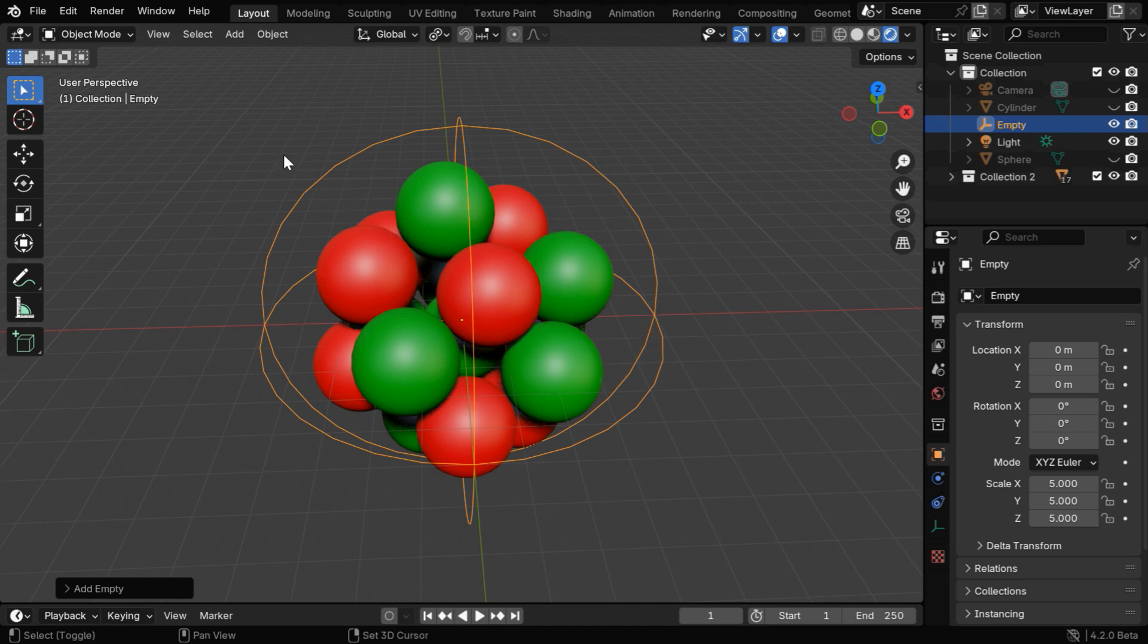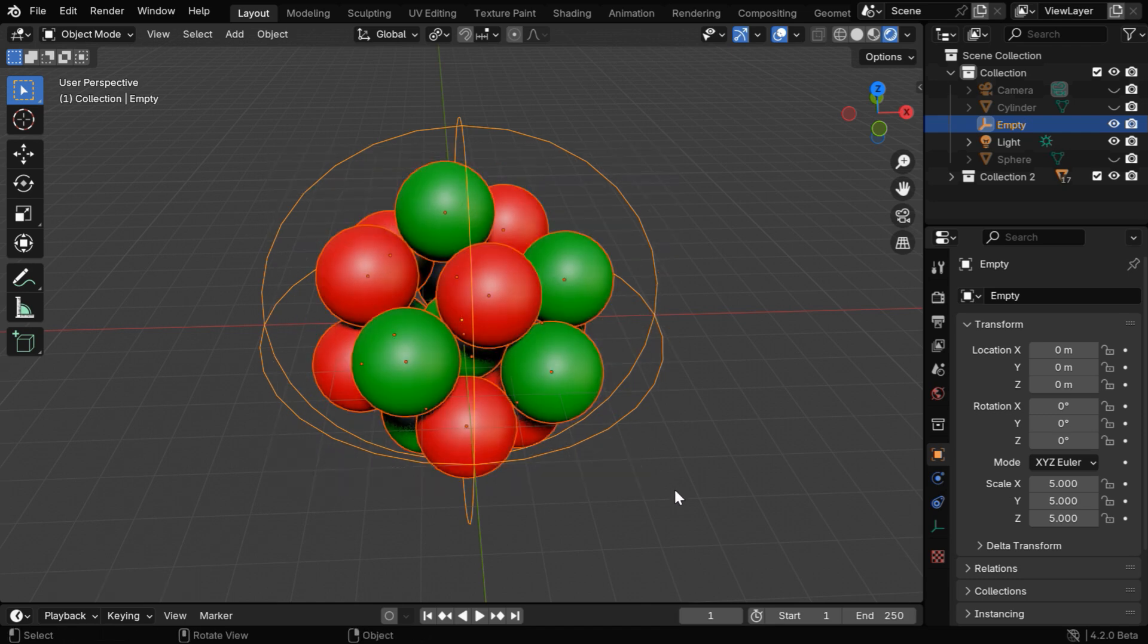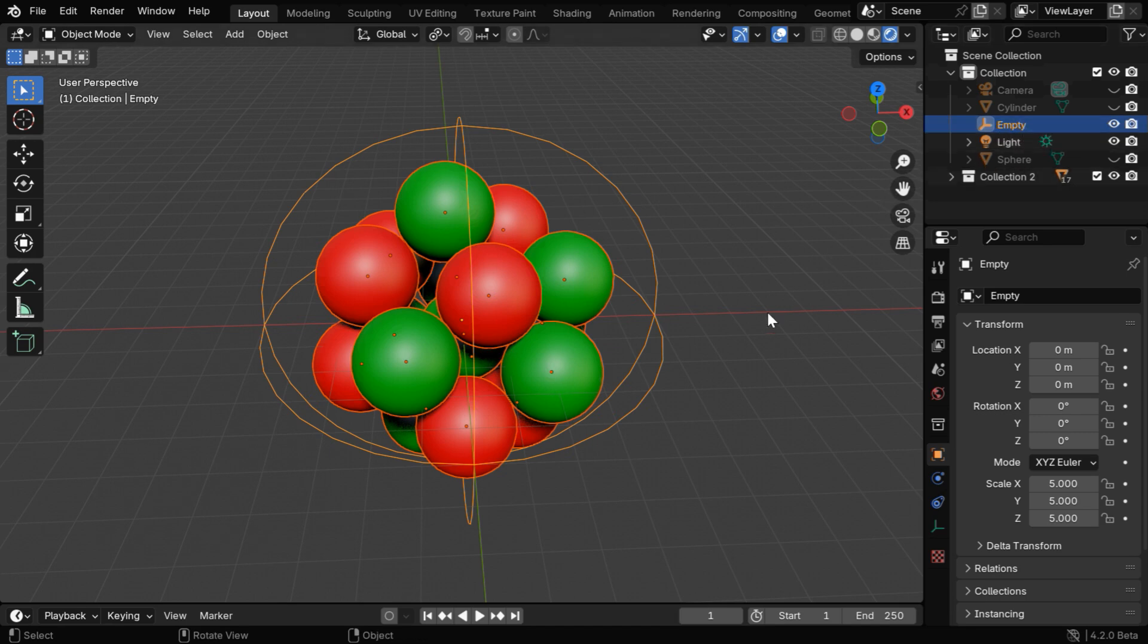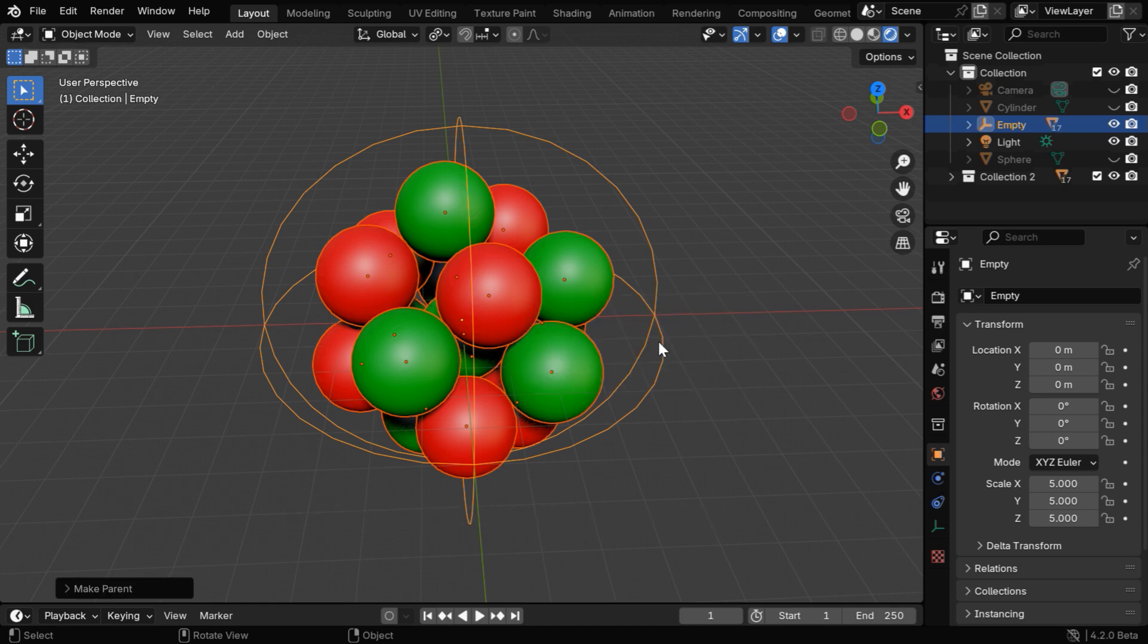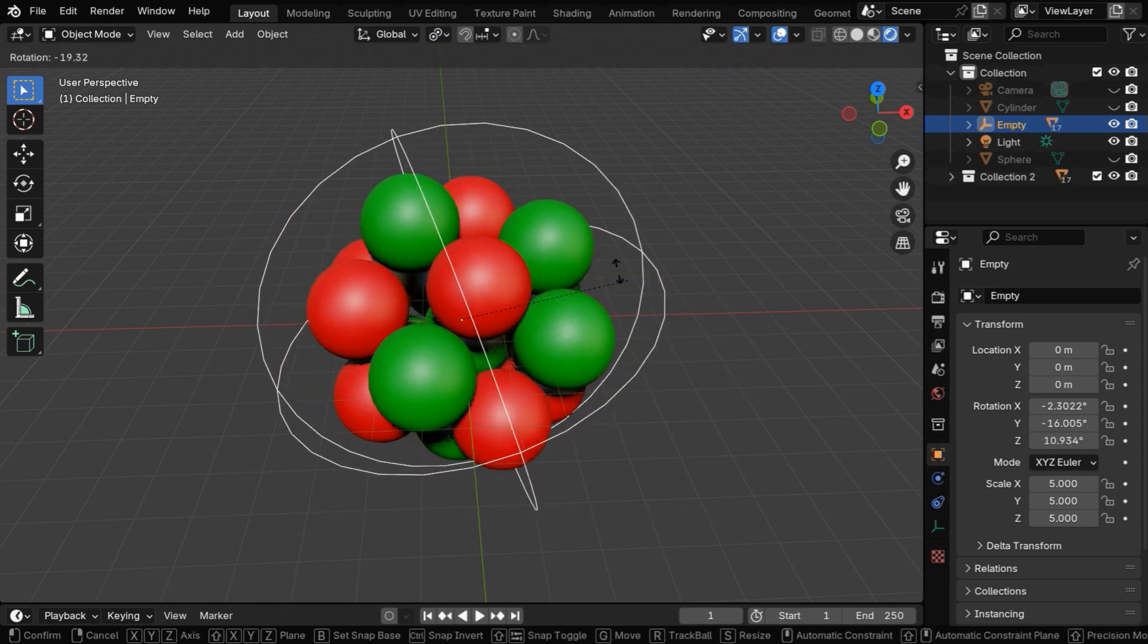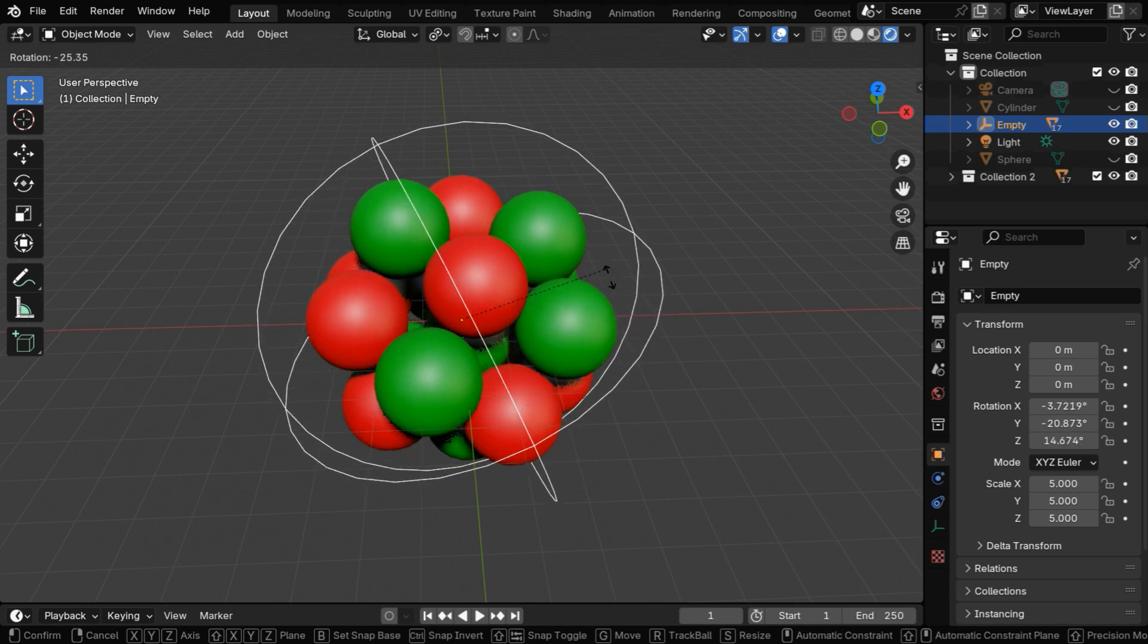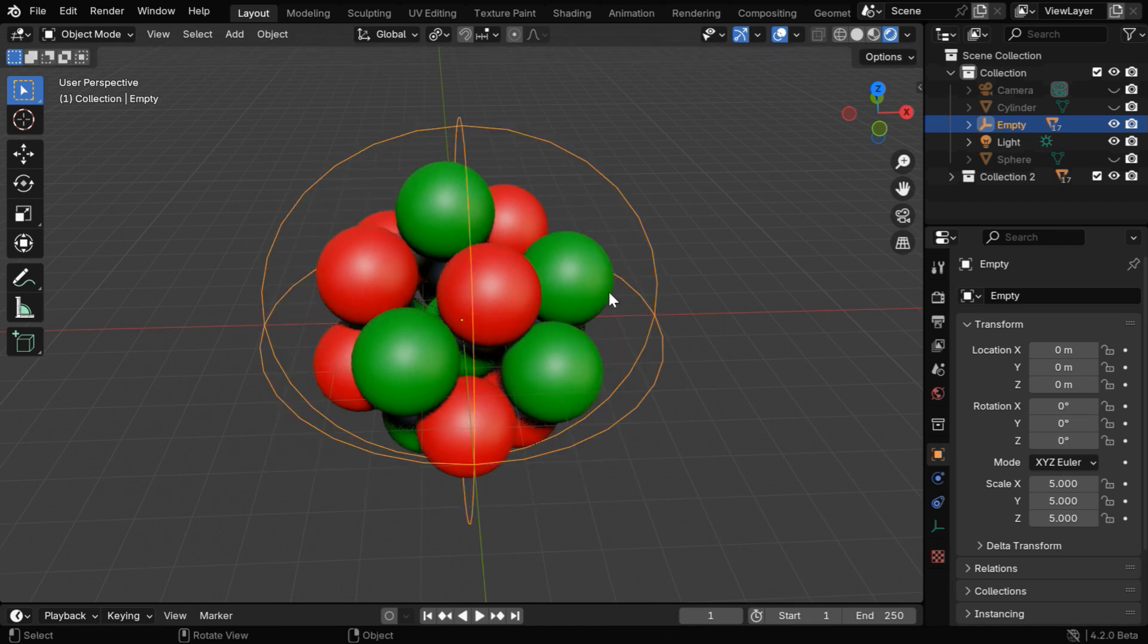So while the empty is selected, use box select to select all these objects. We have to ensure that the empty is highlighted as the active selection. Now press Ctrl P to bring this menu and select object keep transform. If we now rotate this empty in any direction, the atom nucleus will also rotate in the same manner.